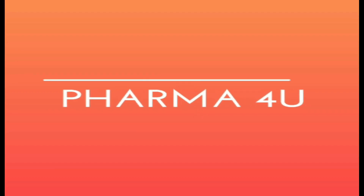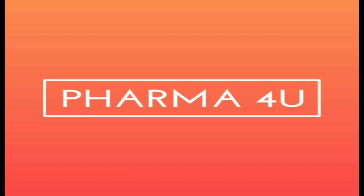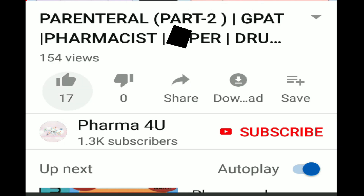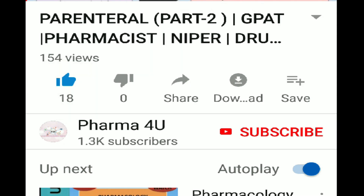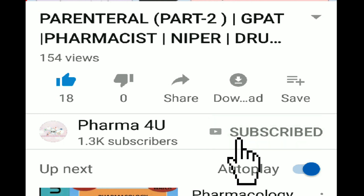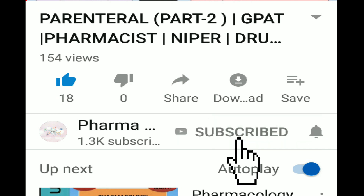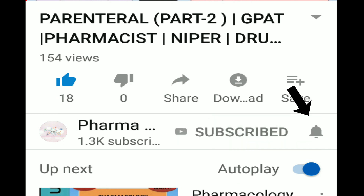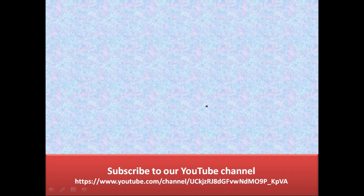Hello friends, welcome to the channel Farmer For You. Please like and subscribe and hit the bell icon for getting more updates on our upcoming videos, so you will get the notification. Today in this video we are going to cover some questions based on previous years.